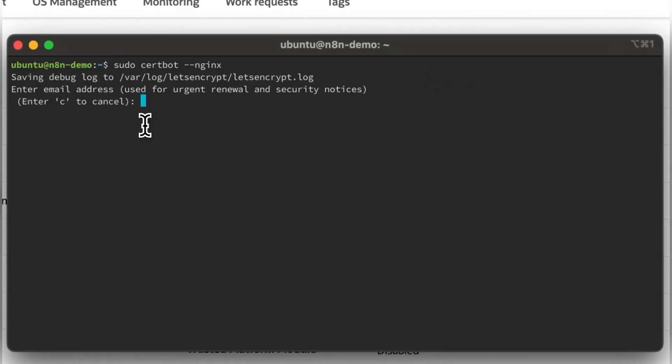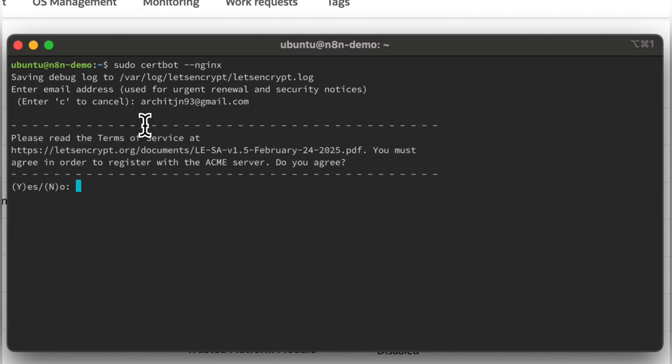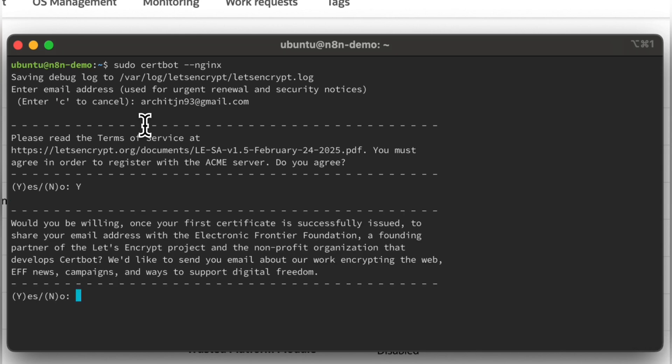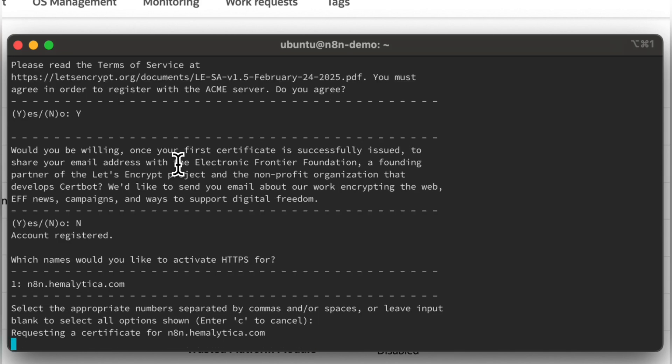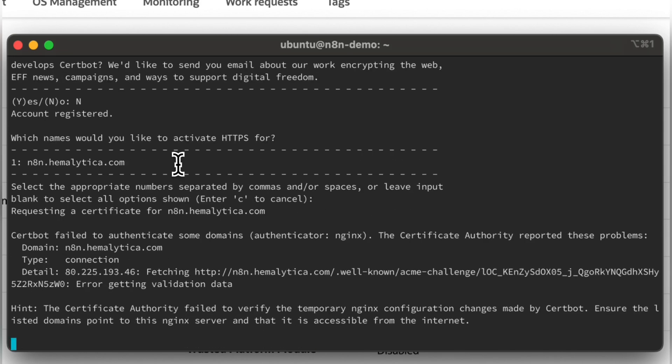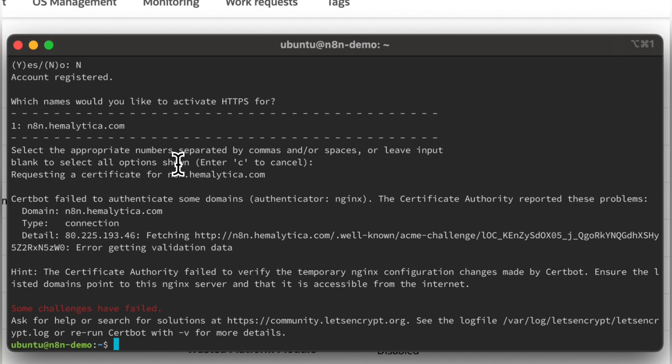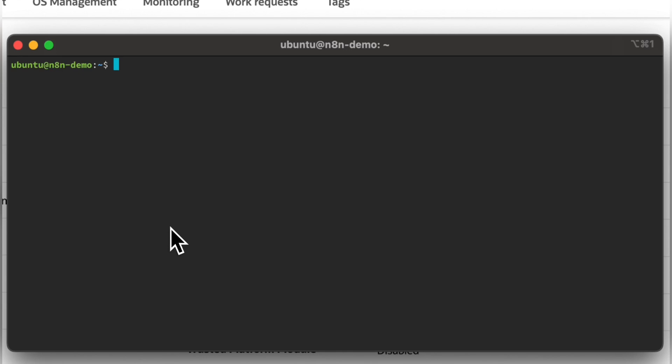Finally, Certbot for SSL certificate. Unfortunately, it failed. Let's see what we missed.